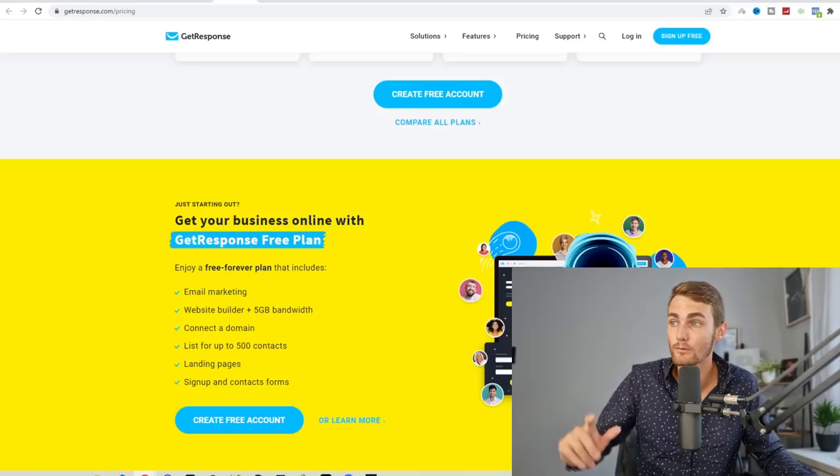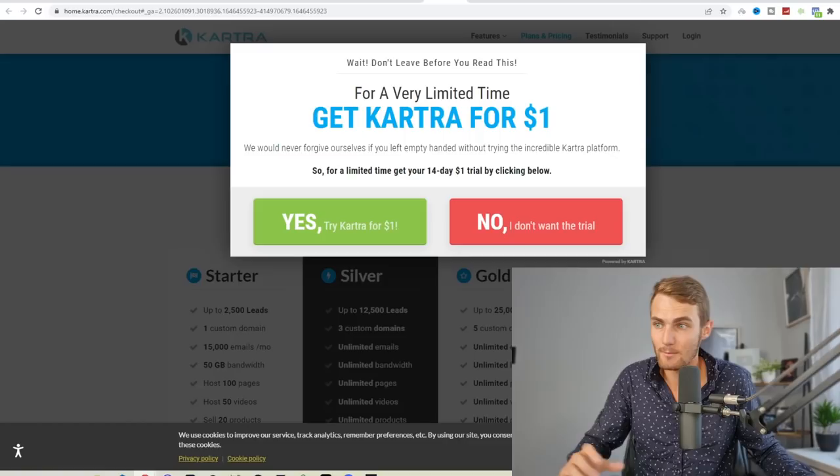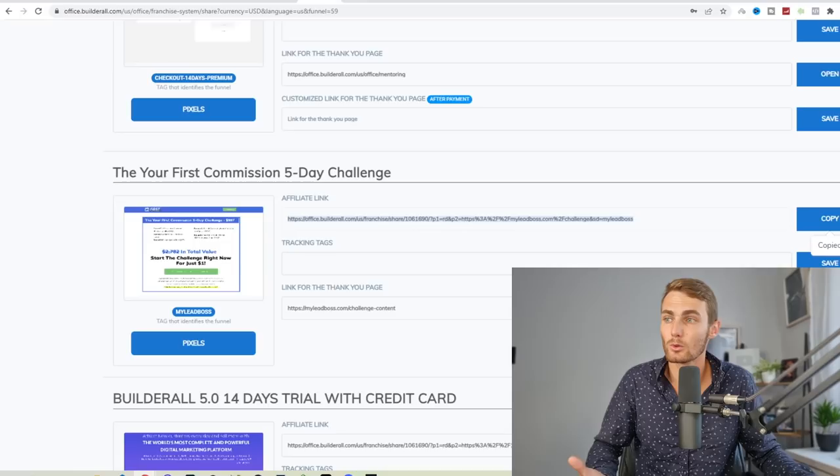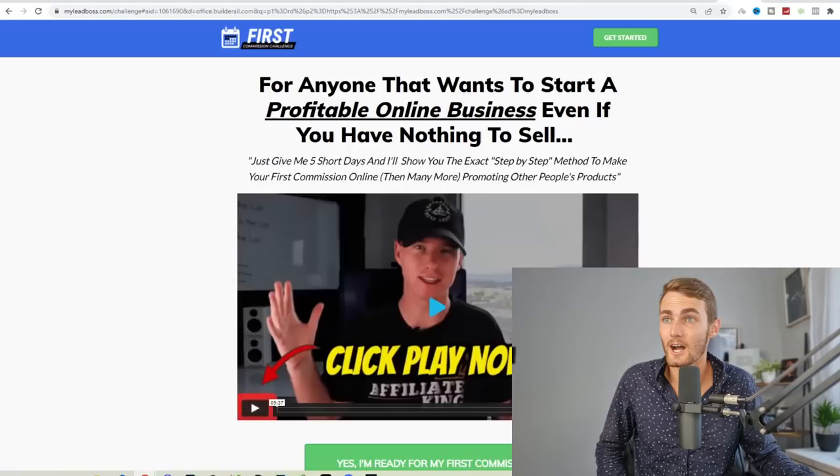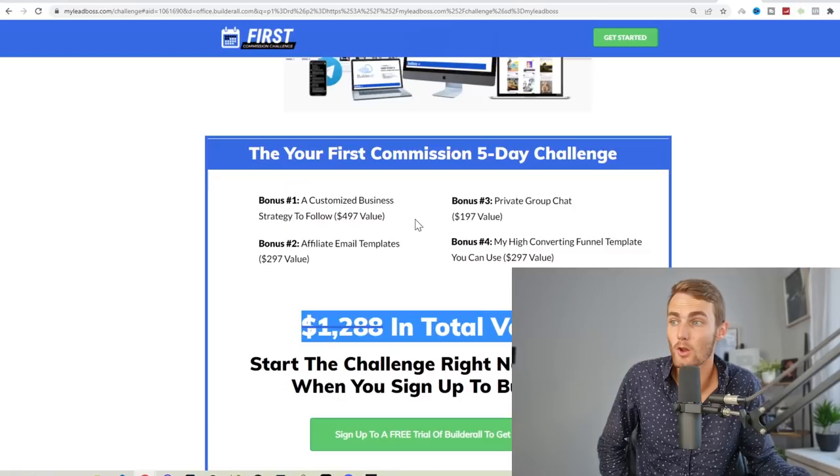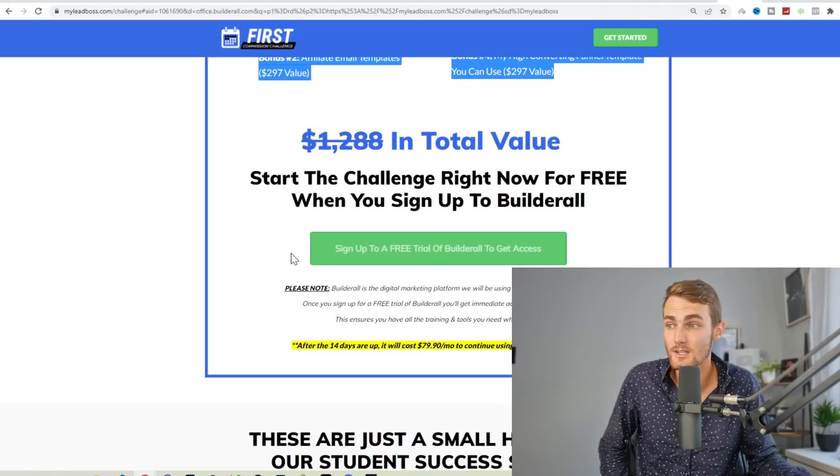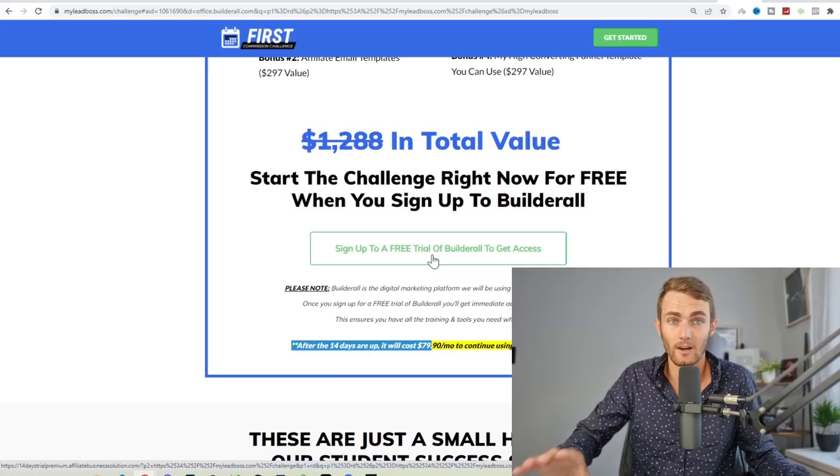Remember all of these tools, same with GetResponse, same with ConvertKit, same with Kartra, all of these tools give you a free trial. Kartra's free trial is just $1 with done-for-you email templates, all the email sequences that you need, any templates that your leads may want. I'm just using BuilderAll.com because I like the affiliate program the most. I find it pays the best. This is what your affiliate page is going to look like. You get $1,200 in bonuses: a customized business strategy, affiliate email templates, a private group chat, and a high converting funnel template you can use, plus a 14 day free trial with BuilderAll. So this is the exact affiliate link I've been using to get tons of sales with BuilderAll that has paid me over $1,000 in the past five days.